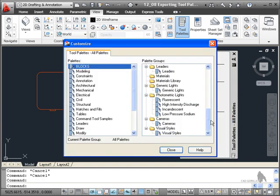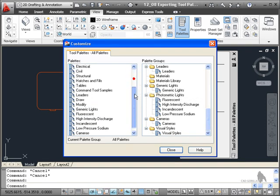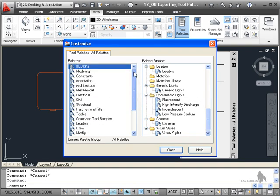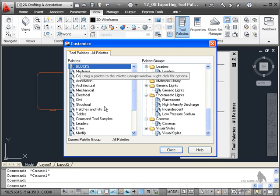Once I go to customize palettes, there's a list of all of my palettes on the left. There's a list of all my palettes and there's my blocks palette there. I deliberately put it in capital so that you could distinguish it from the other standard ones that come with AutoCAD.